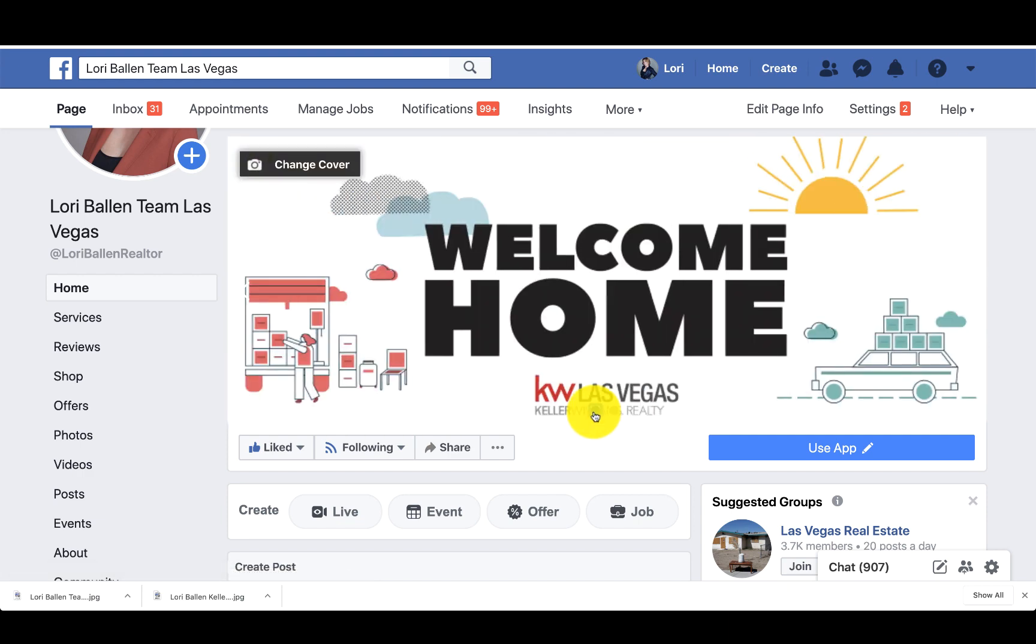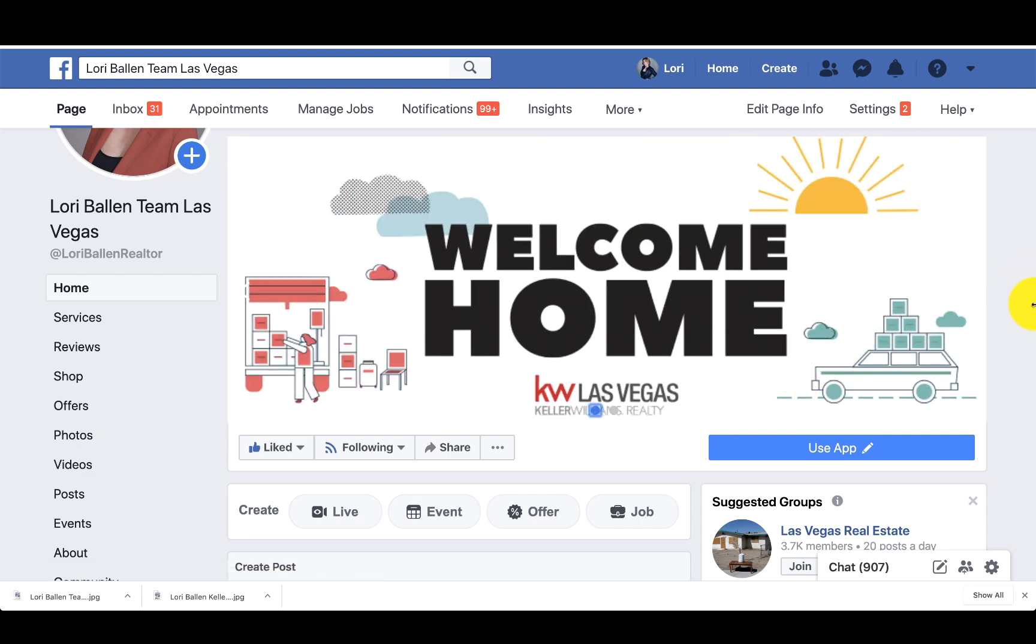There's all kinds of things you can do, but today I just wanted to make sure that I showed you how to create those Facebook covers for your business pages.